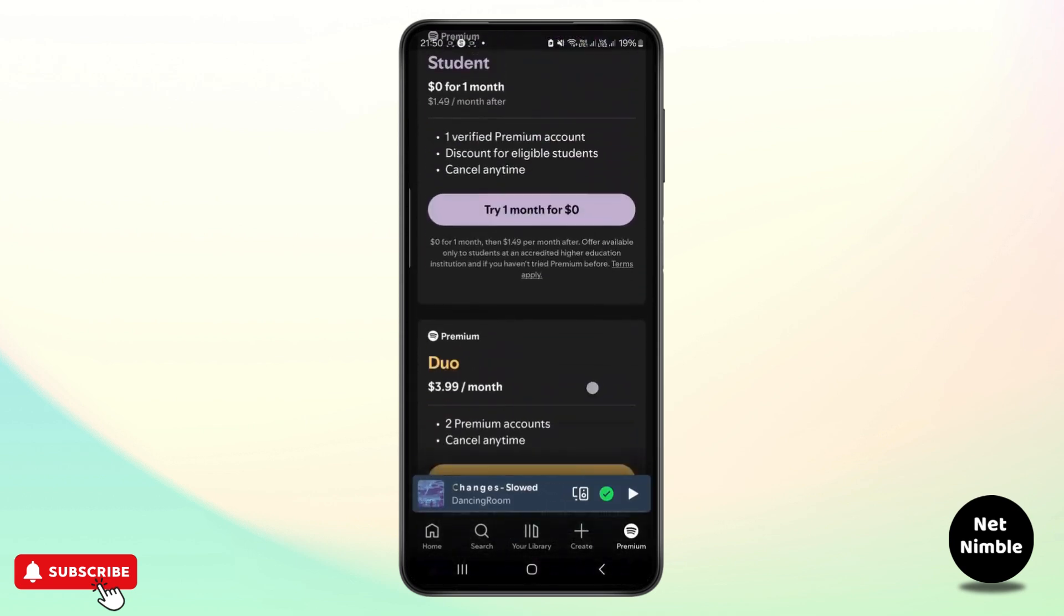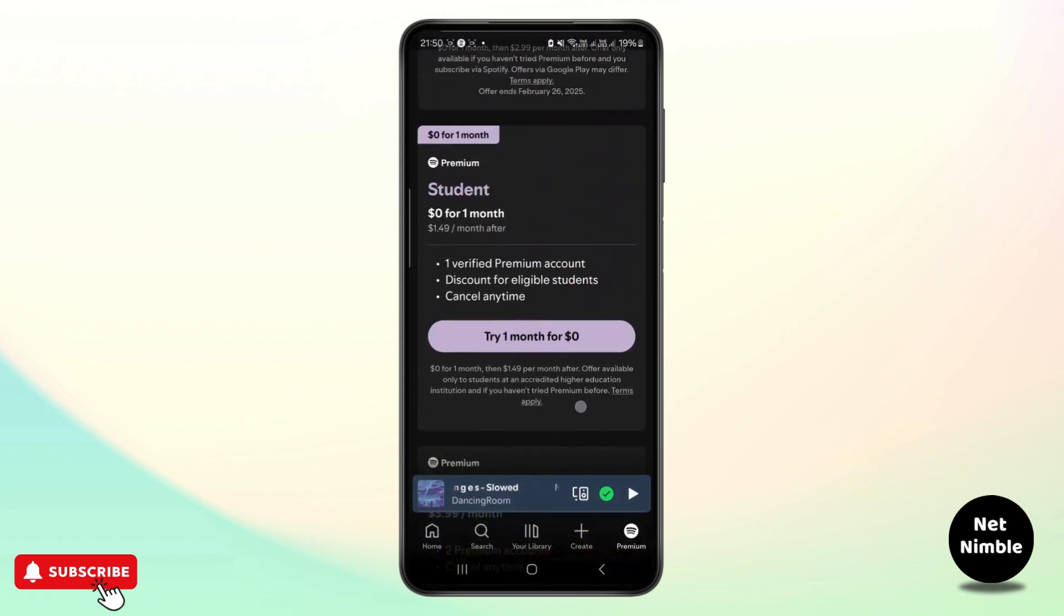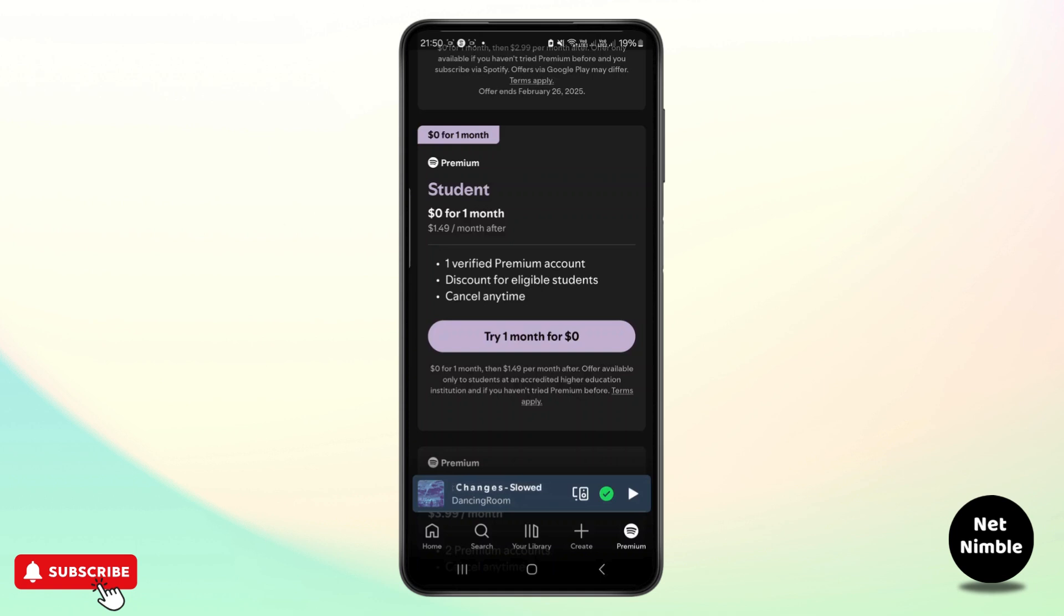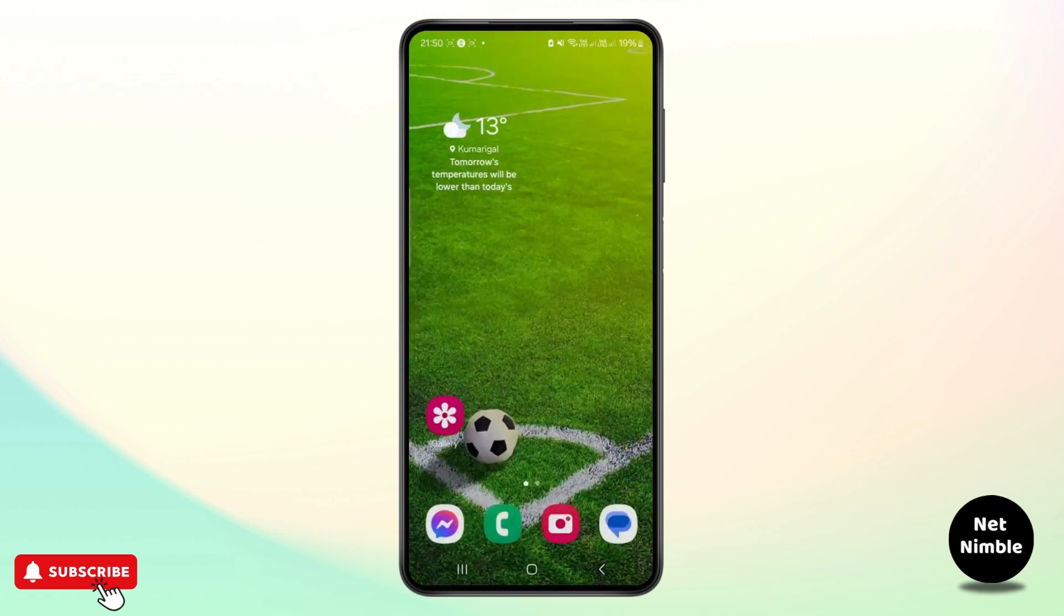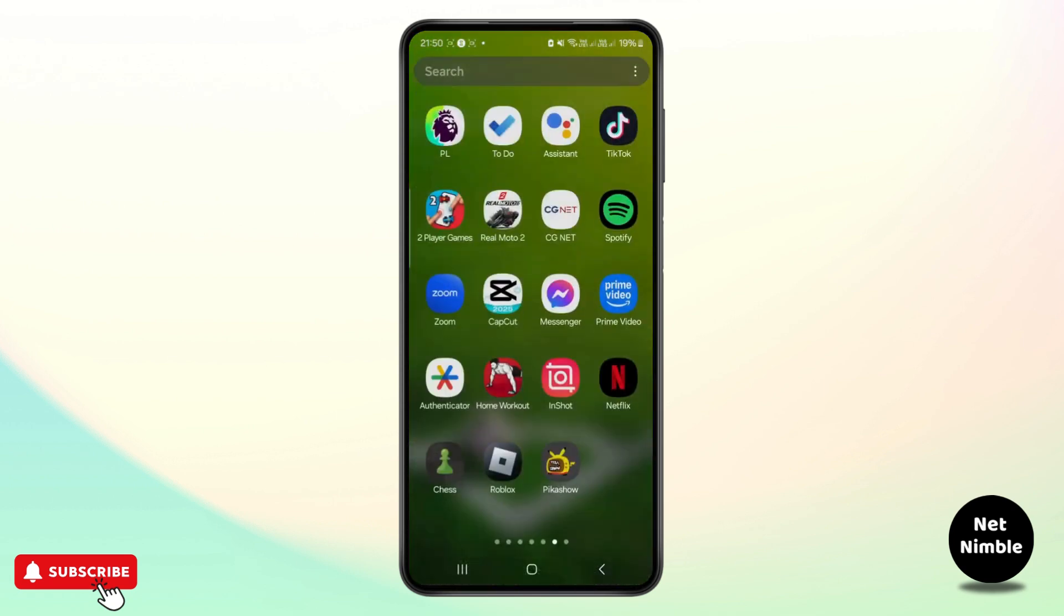Final step is if your issue still persists, you need to reach out to Spotify support or consult with the Spotify customer community for assistance. Hope this video was helpful.